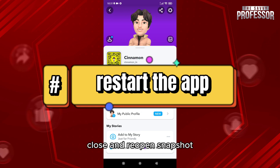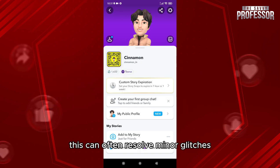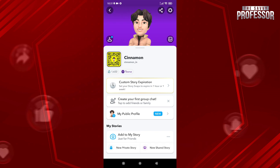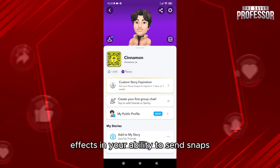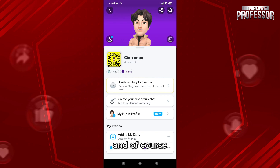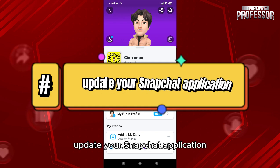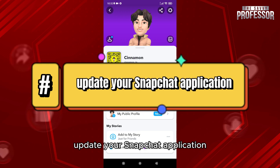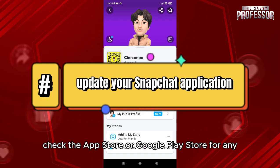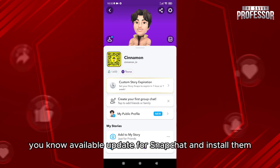Restarting the app can often resolve minor glitches affecting your ability to send snaps. And of course, update your Snapchat application — check the App Store or Google Play Store for any available updates for Snapchat and install them.